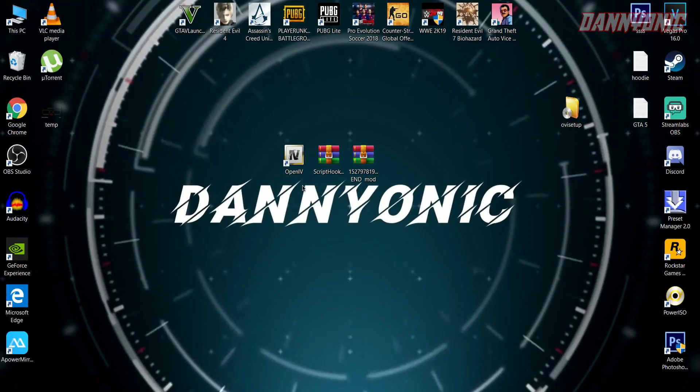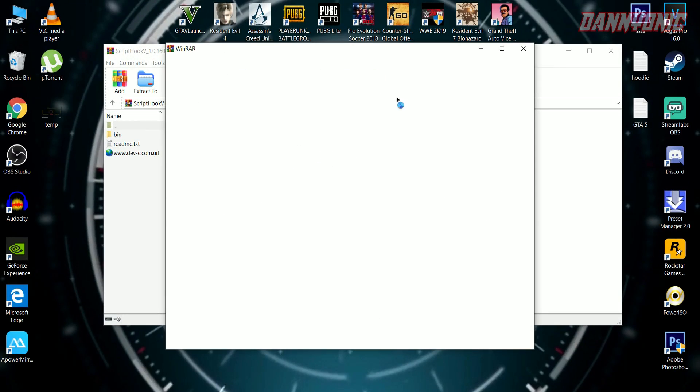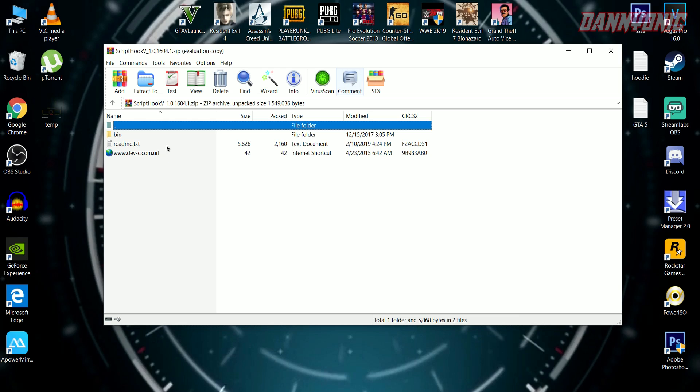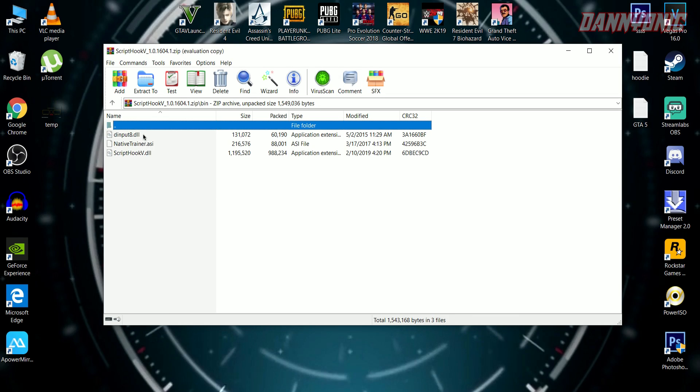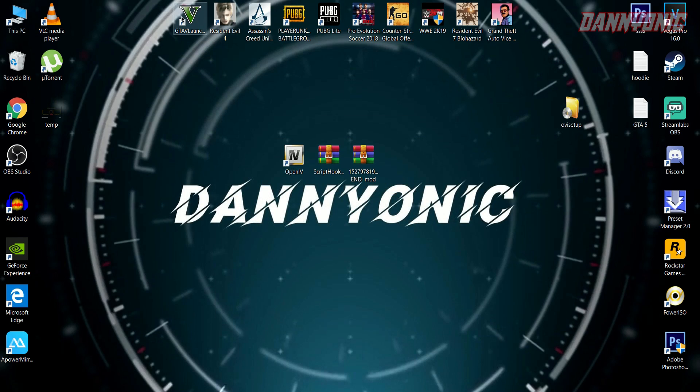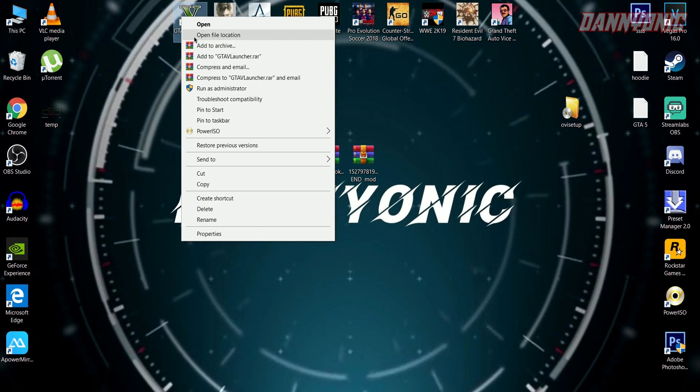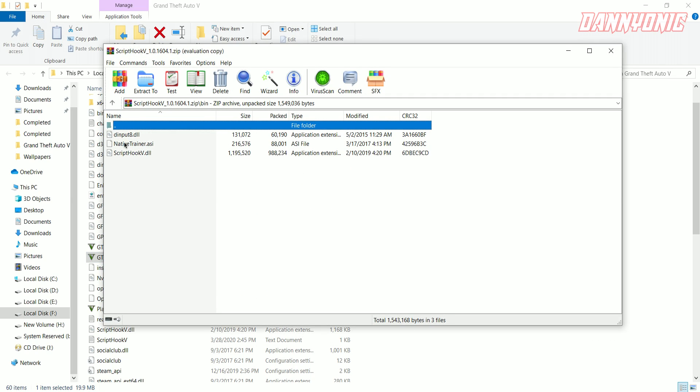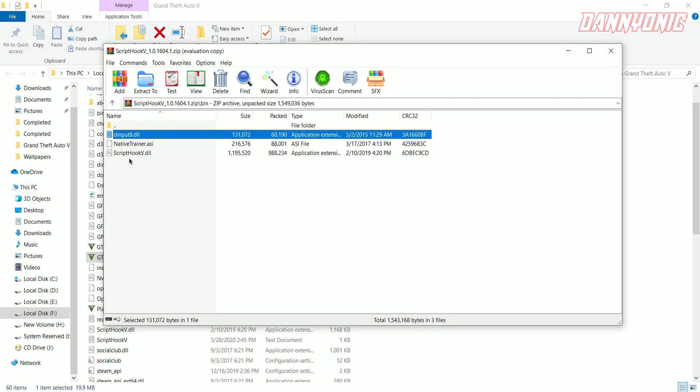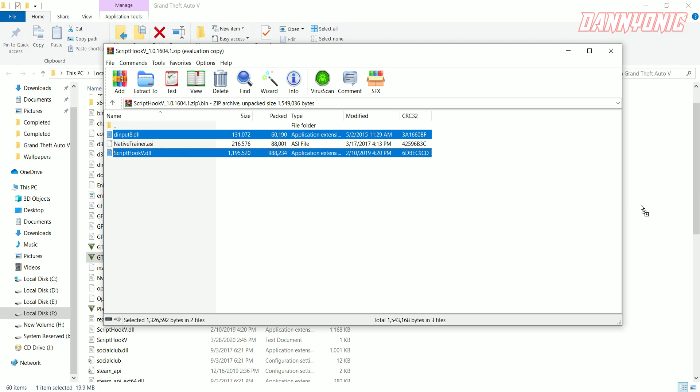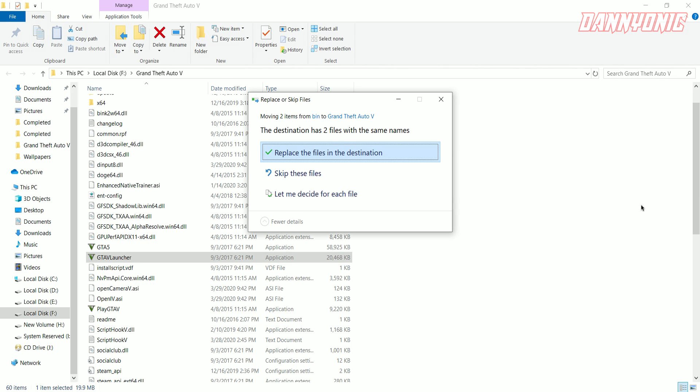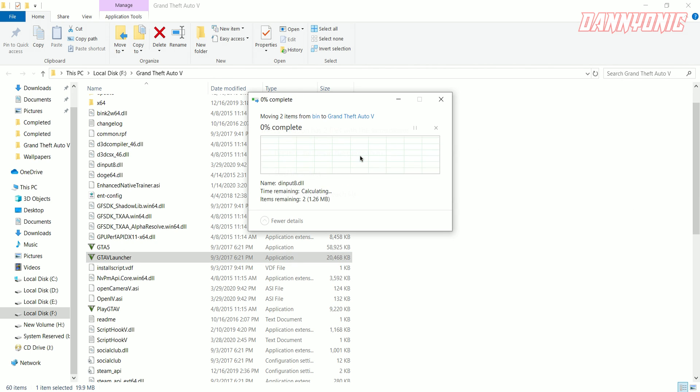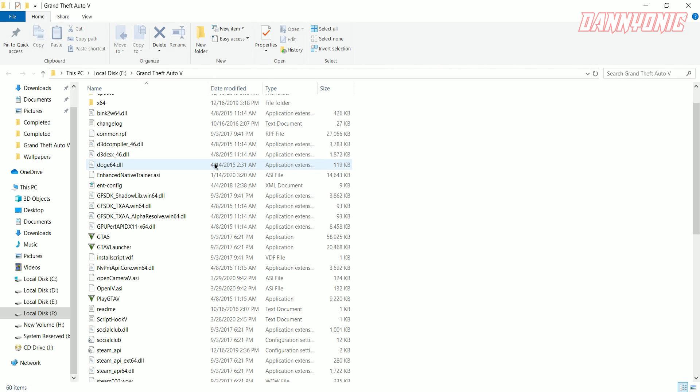Now we're going to install Script Hook V. Open the Script Hook V folder, then open the 'bin' folder. Go to your GTA 5 game directory and put 'dinput8' and 'ScriptHookV.dll' there. Now we're done with Script Hook V.